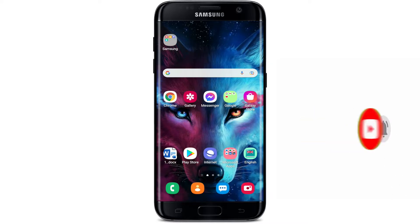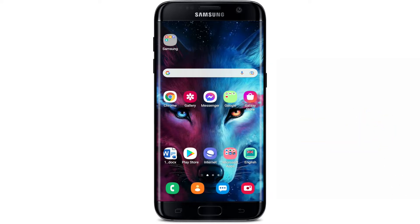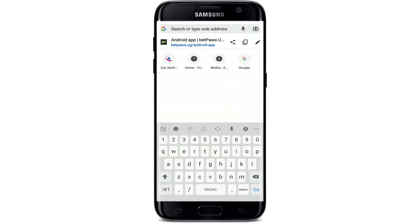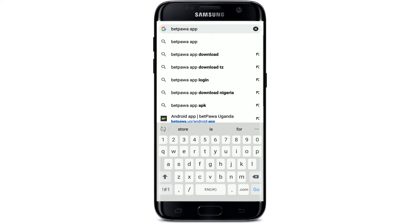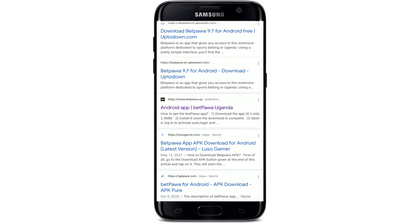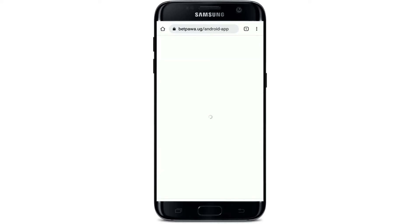Bet Power application is the app that gives you access to an extensive platform dedicated to sports betting in Uganda. Simply go and tap open your web browser, and in the search box simply type in 'Bet Power app download' and search. Go to the link that says 'android app slash Bet Power Uganda'.